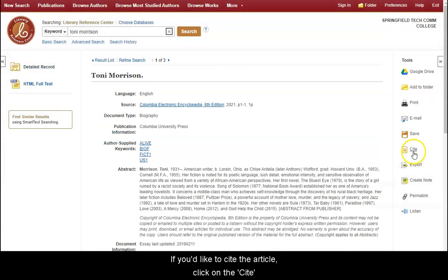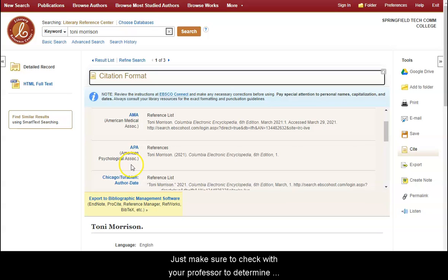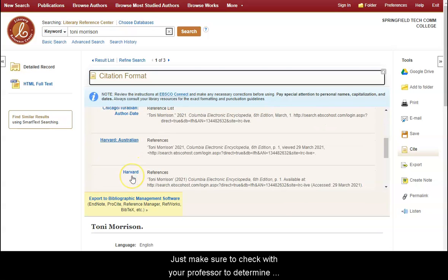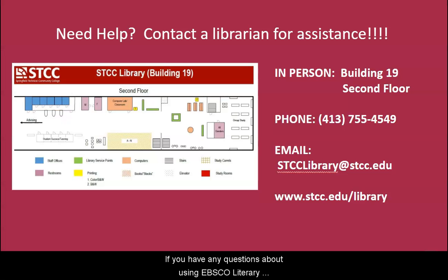If you'd like to cite the article, click on the Cite tool on the right and choose your citation format. Just make sure to check with your professor to determine the proper citation style.